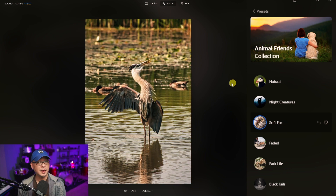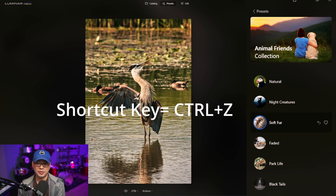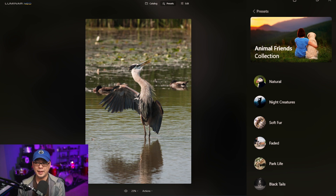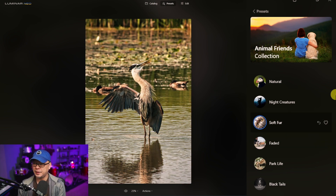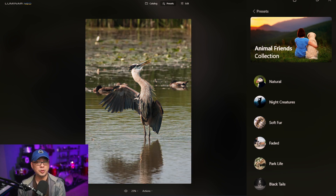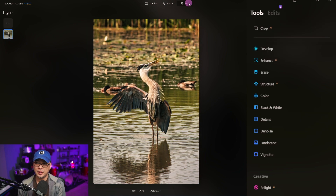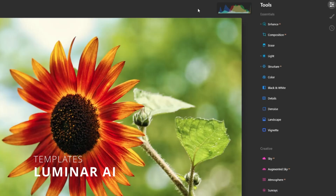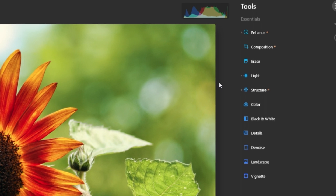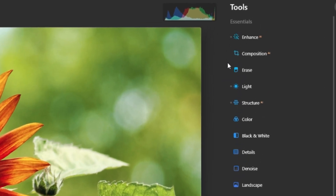I'm going to go ahead and apply one of these presets. Let's click on Software — as you see, it's going to apply the preset to your image. If I decided I didn't like it and want to revert to the original and start from scratch, I could simply press Ctrl+Z and it's going to revert back to the original state. Alternatively, you can click the undo button on the right and it will revert to the original.